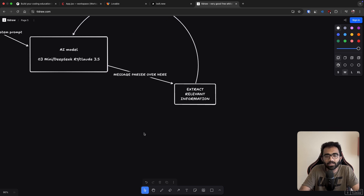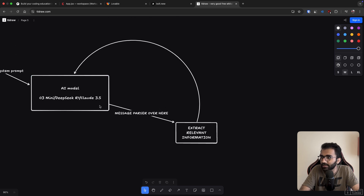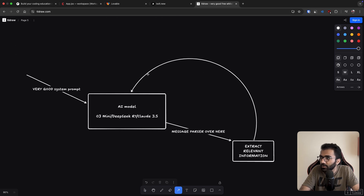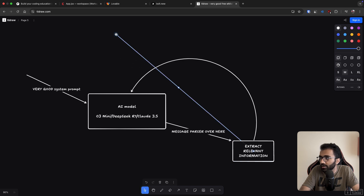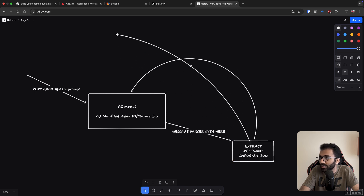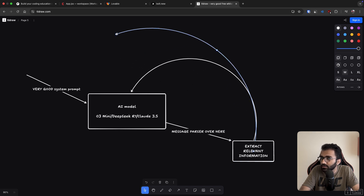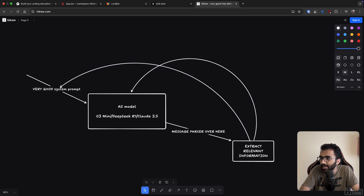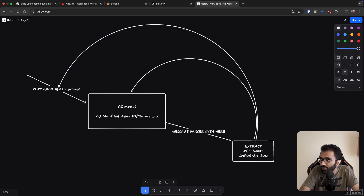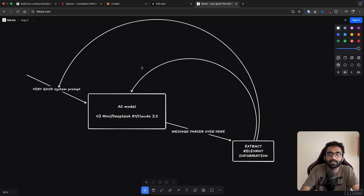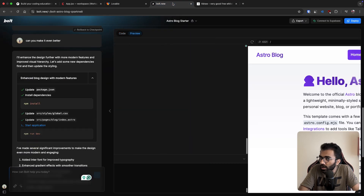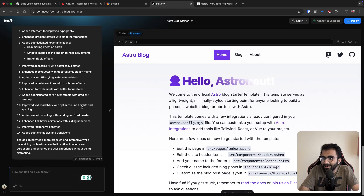Of course you also need a feedback loop, which you create with the message parser or with messages fed back to the model, and then it just keeps on generating and updating things. You can also update your system prompt on the fly — it doesn't have to be a one-time thing. Your messages and the model's responses can help feed the system prompt again and again. That is precisely what we do with our agent.